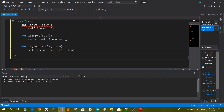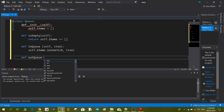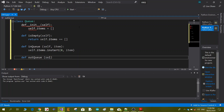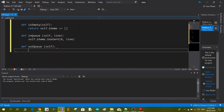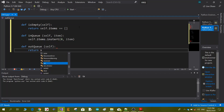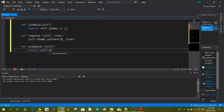Now we define the second main function, which is out_queue. This one takes no argument because it will always return the first data — the first location of the queue. So out_queue will return self.items.pop(), which pops out the first data.